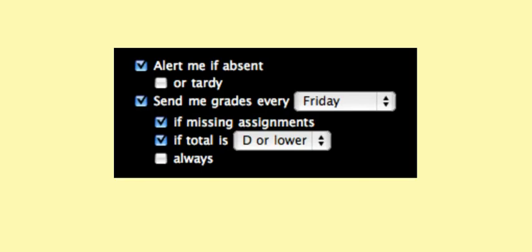You can also email grade reports anytime. Plus, parents can set up their own alerts to receive an automatic email whenever their child is absent, missing assignments, or their grades are dropping.